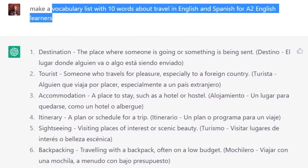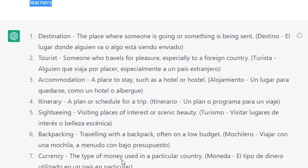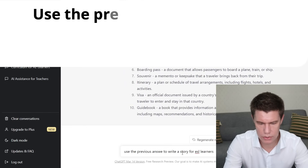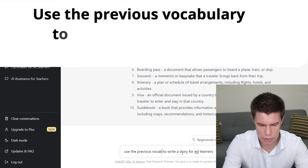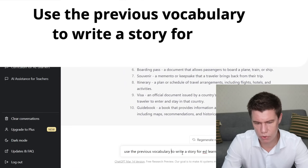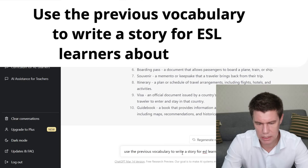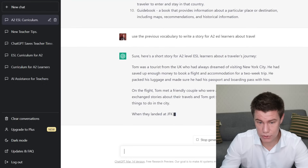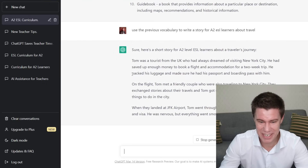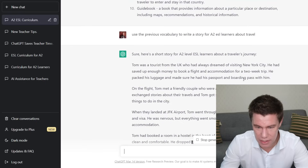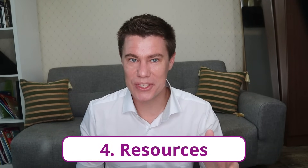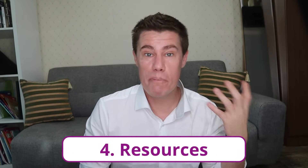Write 10 words and their definitions for A2 ESL learners about travel. You can even translate the vocabulary into another language. Use the previous vocabulary to write a story for ESL learners about travel. Tom was a tourist from the UK. Accommodation — does he have a passport? Boarding pass? That brings us to creating resources: write reading passages, poems, articles. You can even ask the AI to generate comprehension questions to accompany the story.